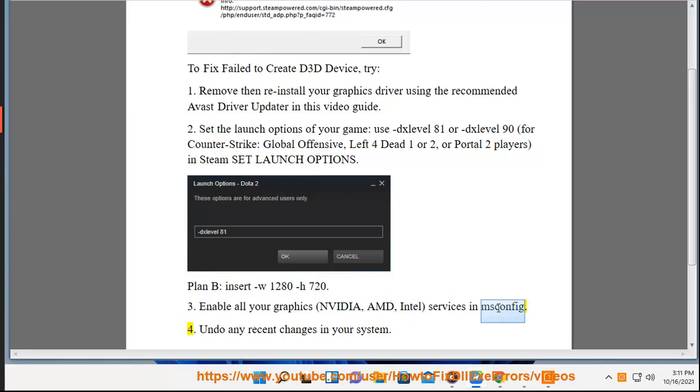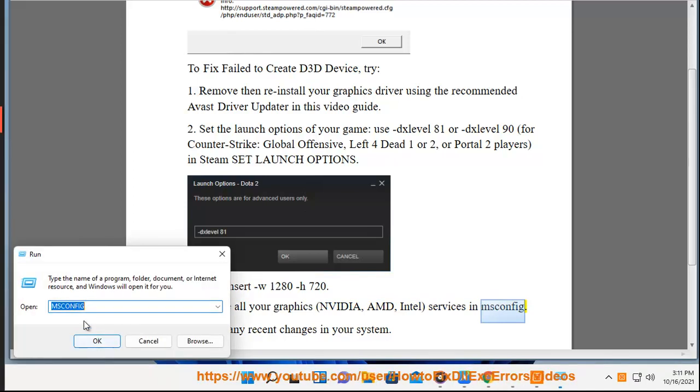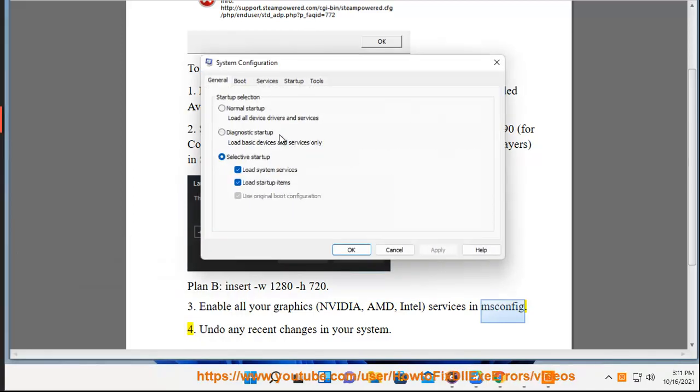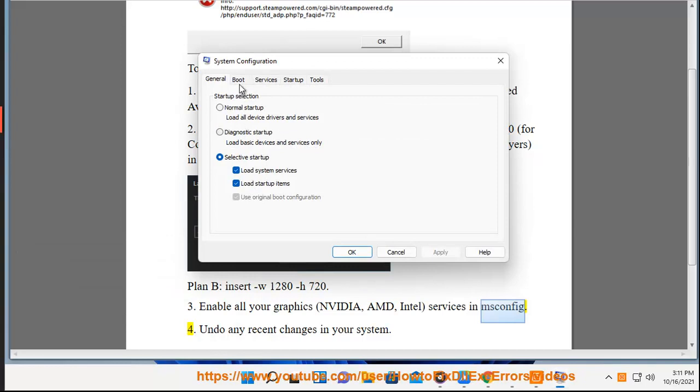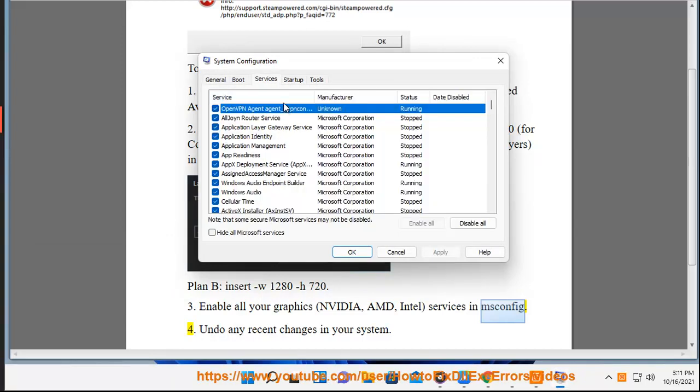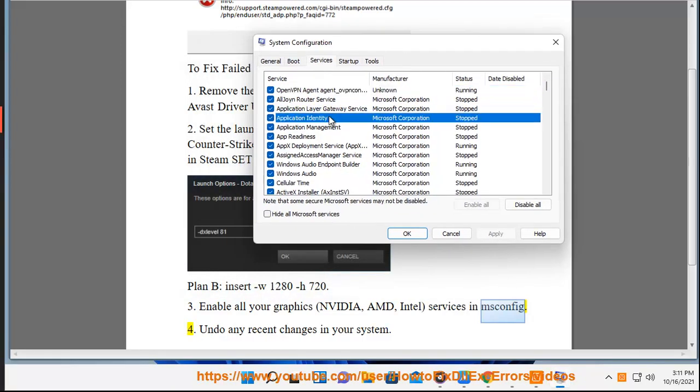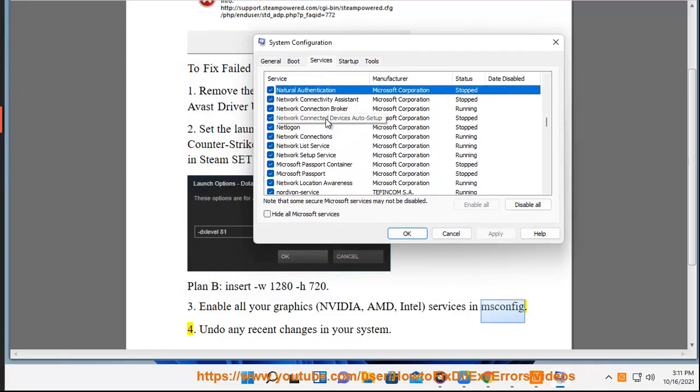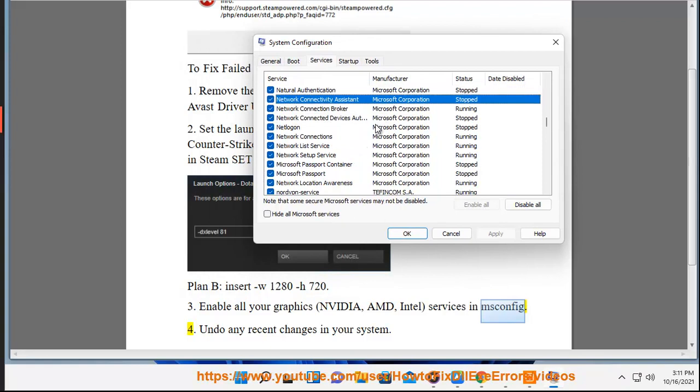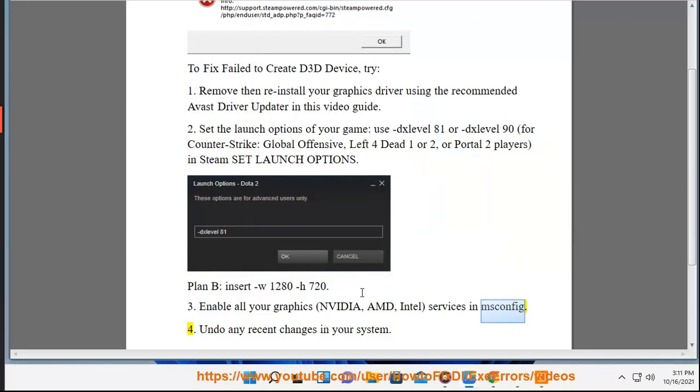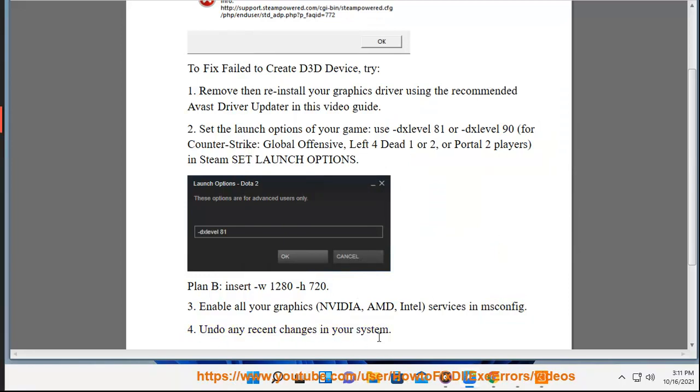4. Undo any recent changes in your system.